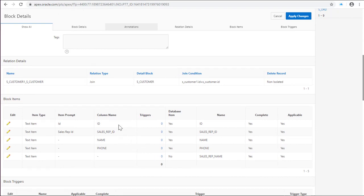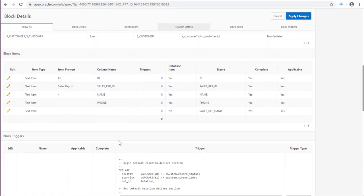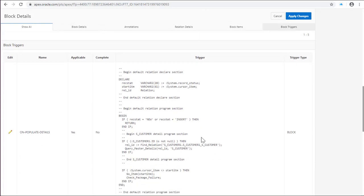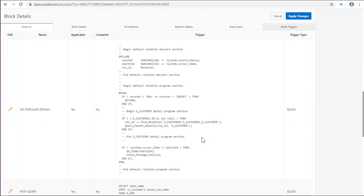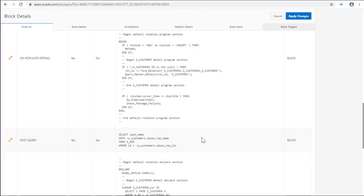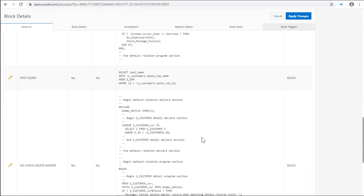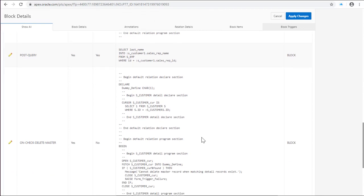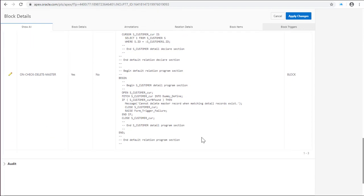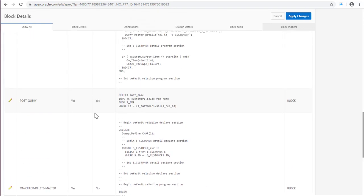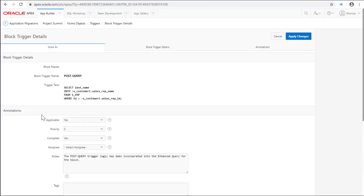Next, you will find the items and triggers. It is important to review them in order to identify some logic you need to replicate in your Apex application. Let's see the postquery trigger. Reading this postquery trigger I realized I don't need to replicate it in the form for customer so it's not applicable.